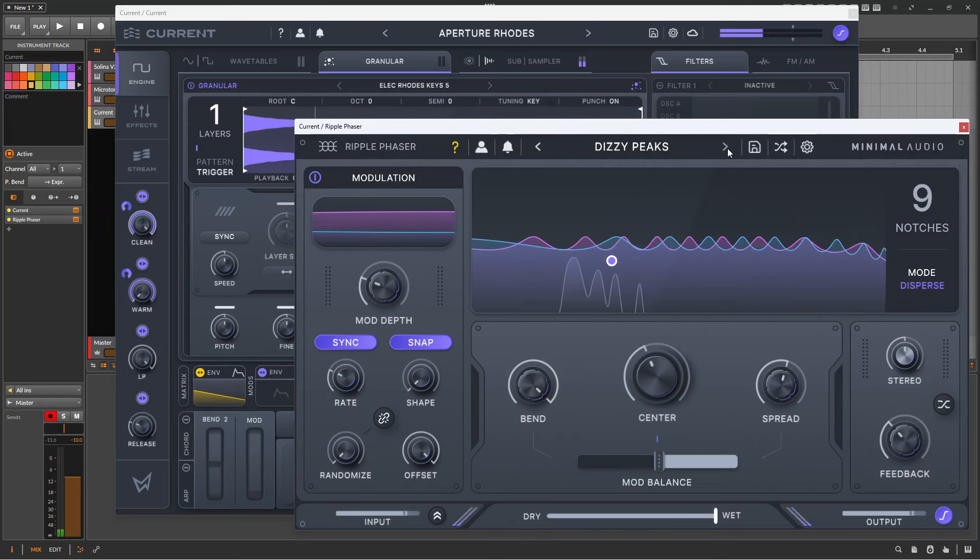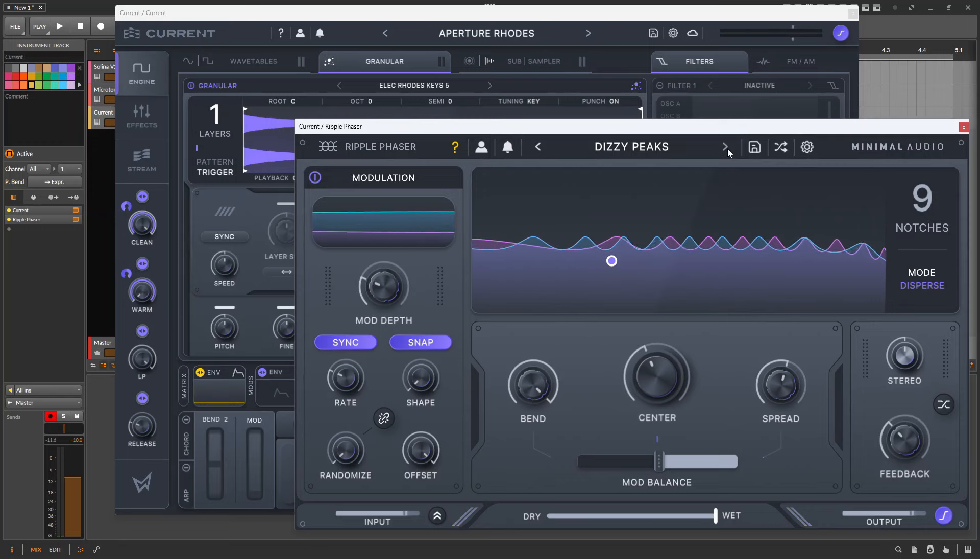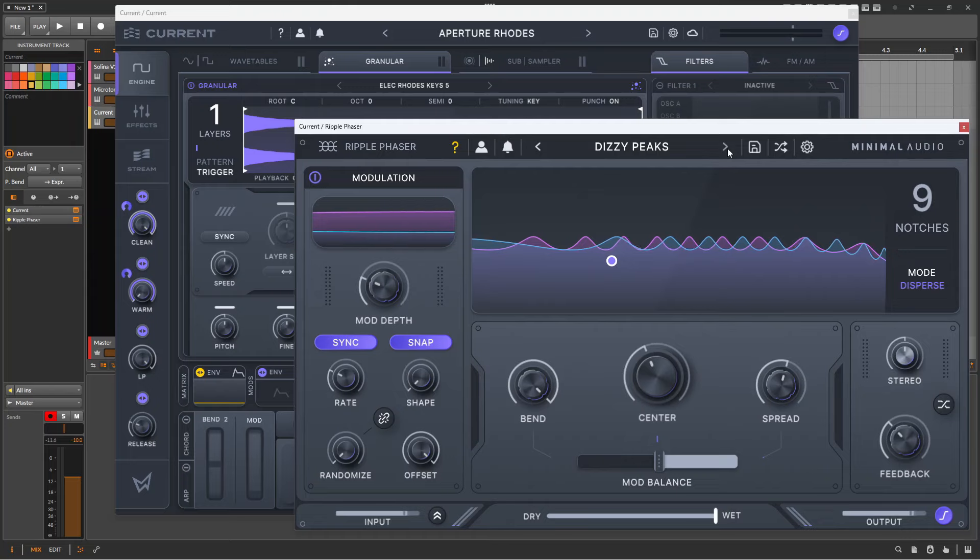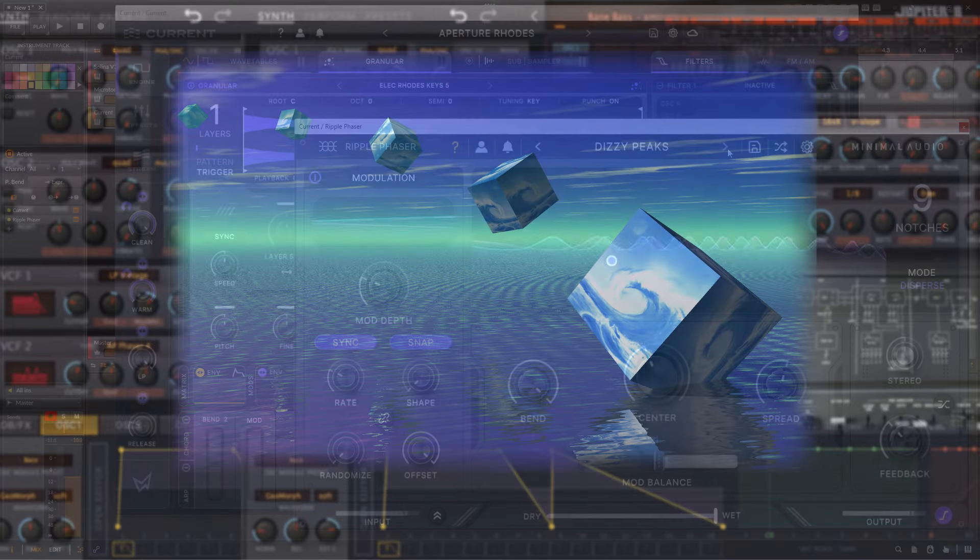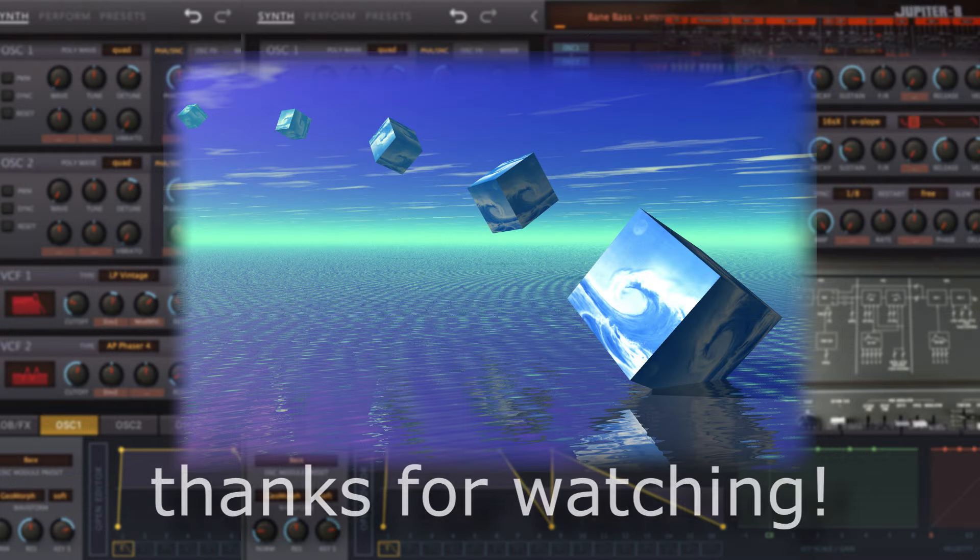I've placed links for Ripple Phaser in the description, and if you've enjoyed this video please consider subscribing, it's free of charge, and a thumbs up always helps. So until the next video, thanks for watching!